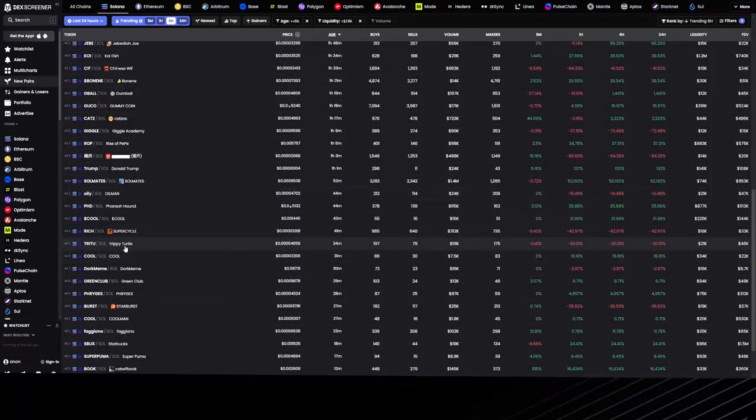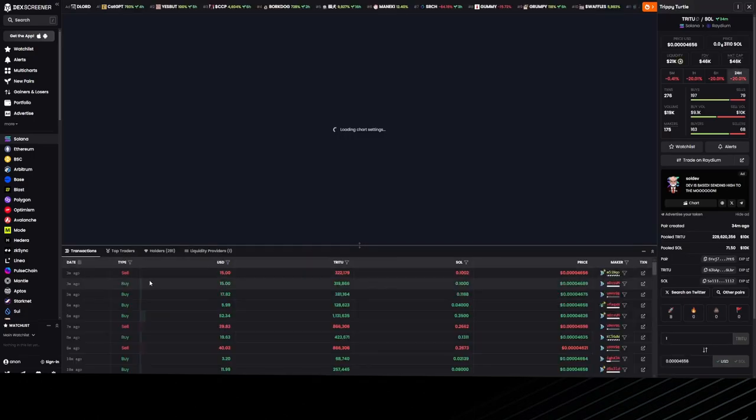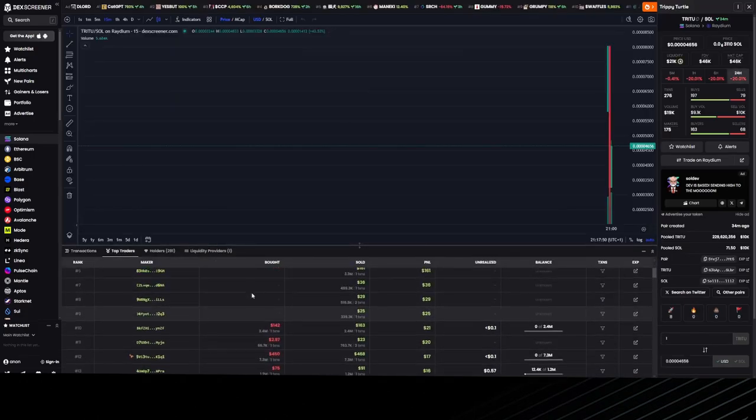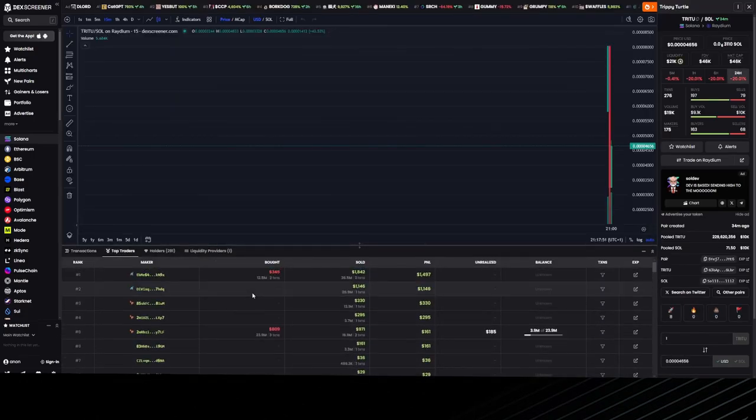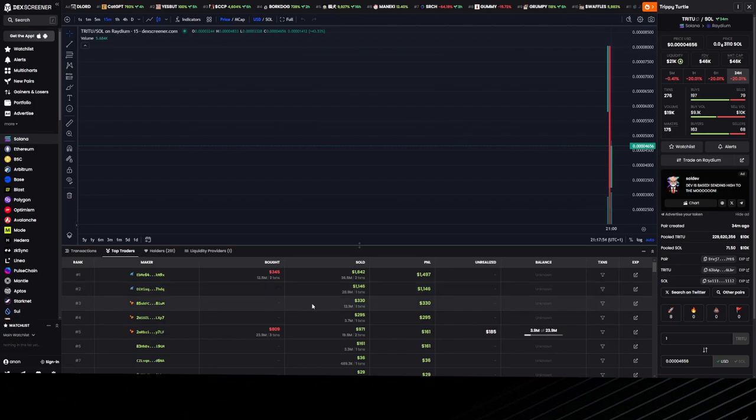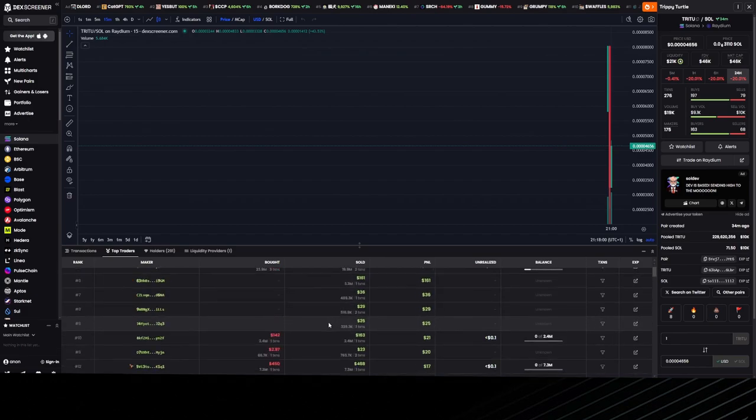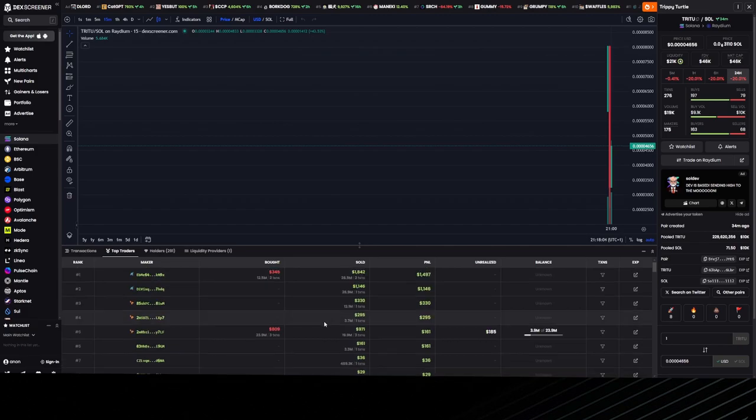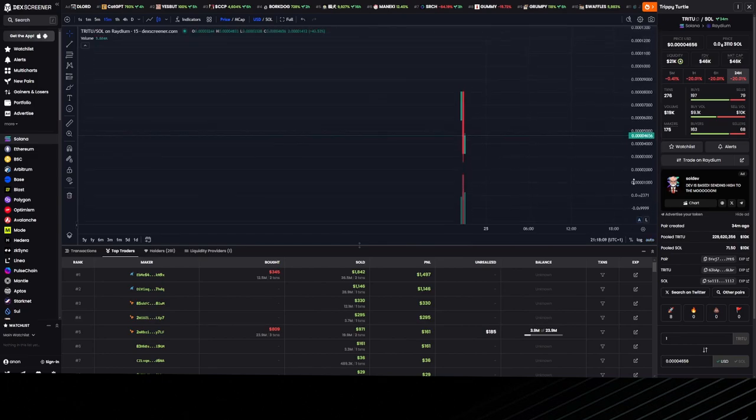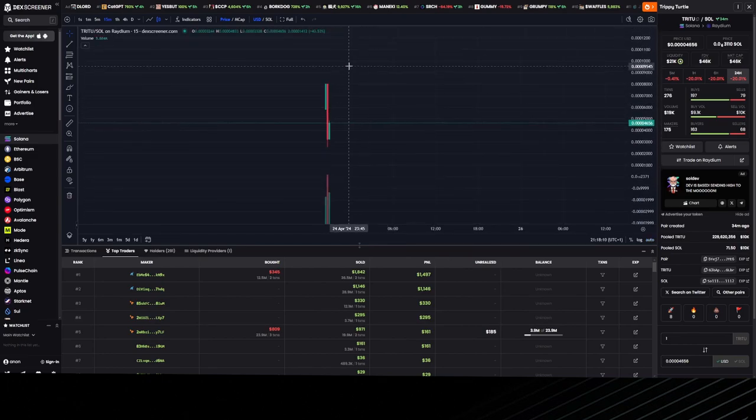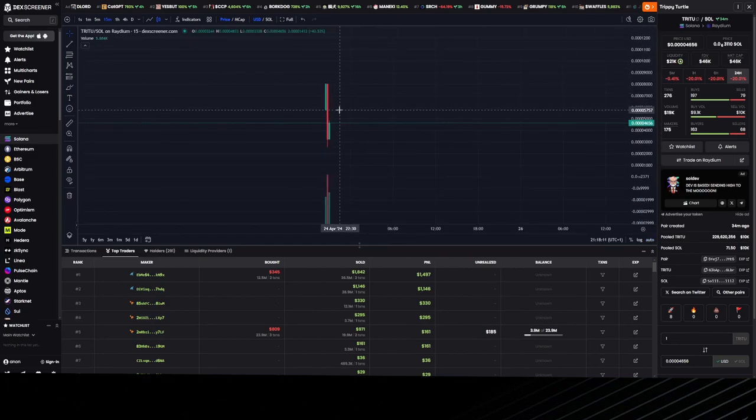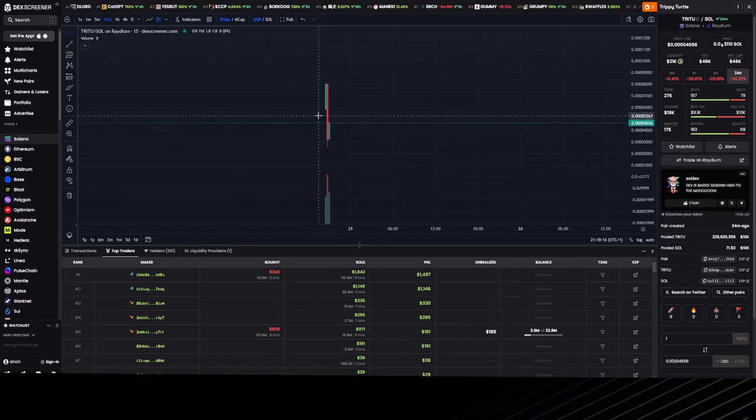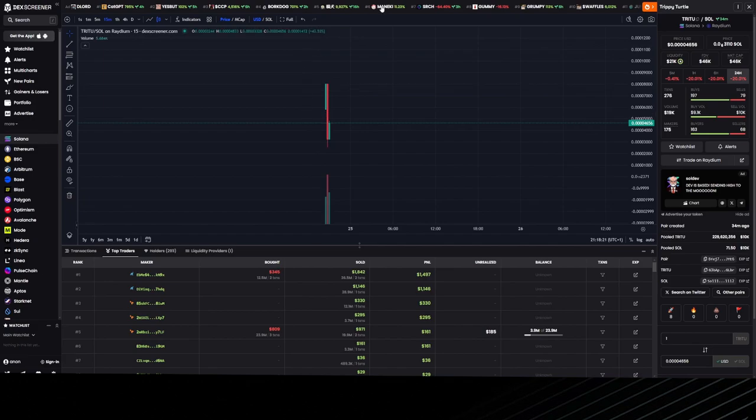Let's look at Trippy Turtle. This is a red flag—if you see sold and no bought, that means they got airdropped the tokens or sent them to a different wallet address. If you see people selling but they haven't actually bought anything, that means they airdropped themselves. It's a typical way to rug pull. Also, if you look at the chart, the current price is lower than when it launched.